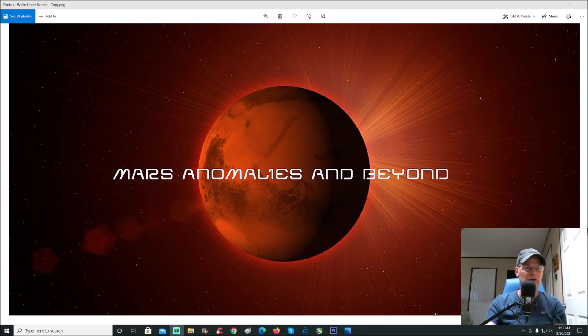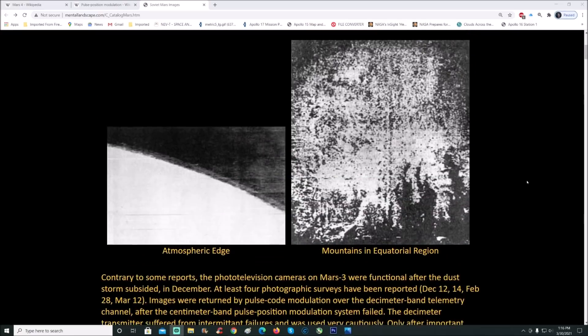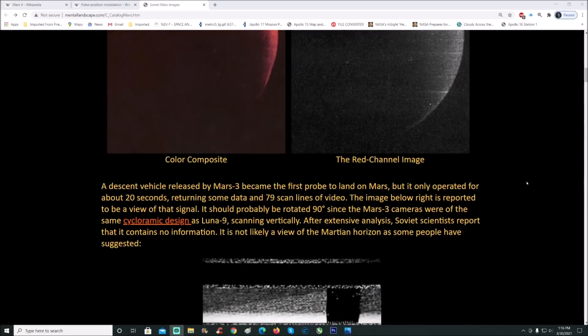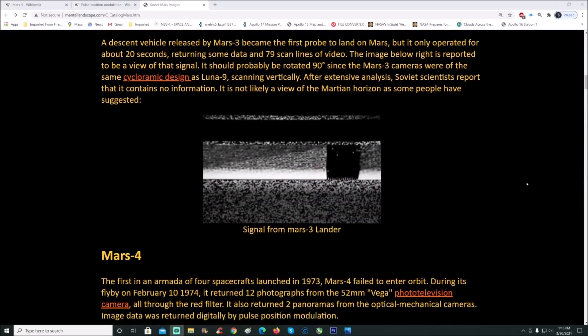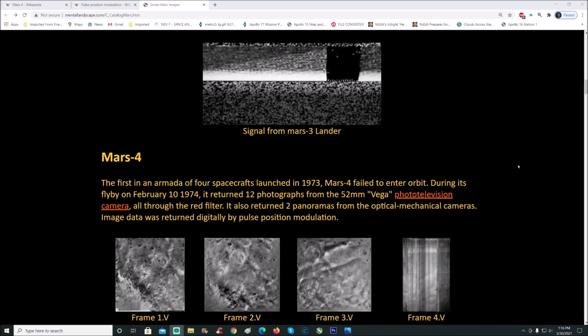Let me show you the page we're talking about. You can see at the top it says Soviet Mars images. This is Mars 3 here. I'm going to go down to Mars 4. You can see Mars 4 right here. It says the first in an armada of four spacecraft launched in 1973.